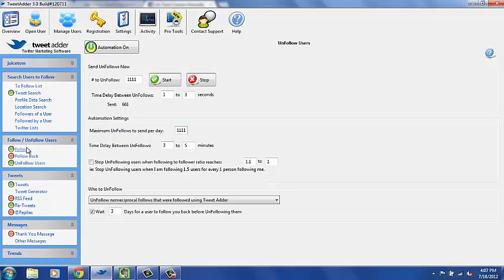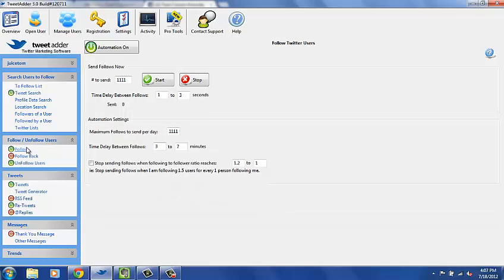Now the important thing to notice — especially if you're a brand new account with no followers — is that you can't follow a thousand people a day because you'll get banned by Twitter fast and your account will be suspended. You can get your account reinstated but it takes a couple of days. I would start with maybe 50 to 100 followers a day if you have a brand new account. Keep it under a hundred until you have about 2,000 followers, then you can follow 500 or more a day. Once you have 10,000 followers, doing 1,000 a day is just fine.